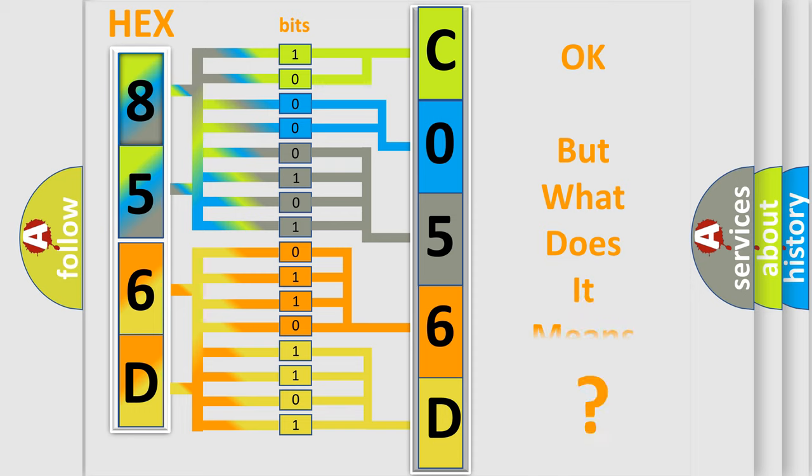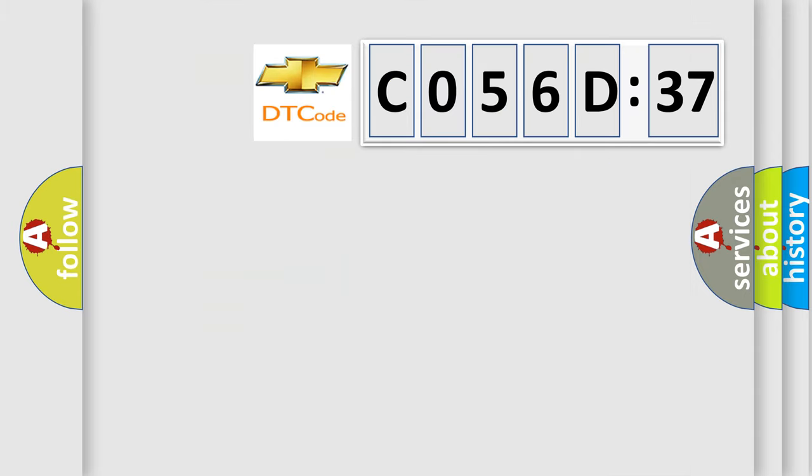The number itself does not make sense to us if we cannot assign information about what it actually expresses. So, what does the diagnostic trouble code CO56D37 interpret specifically for Chevrolet car manufacturers?